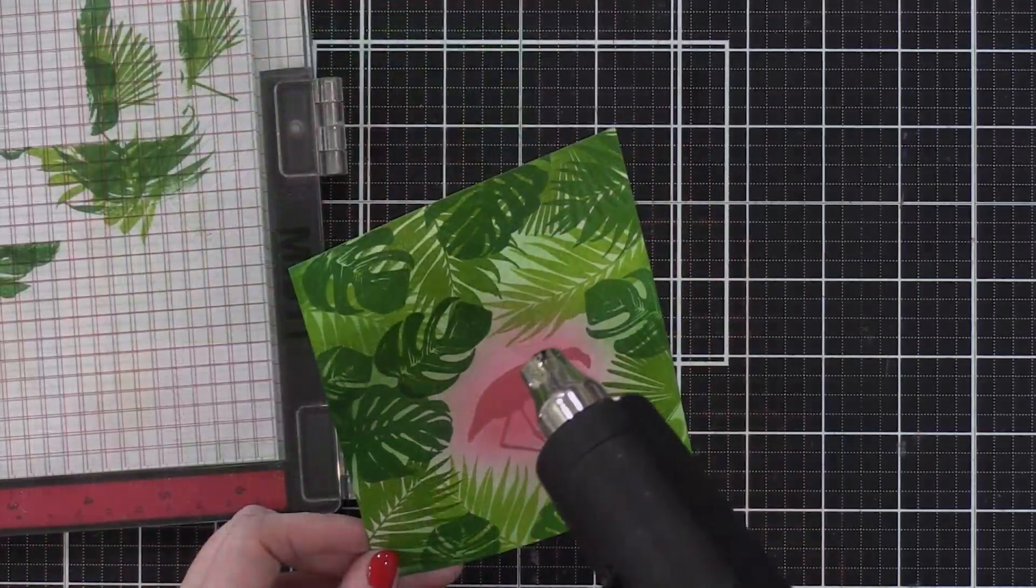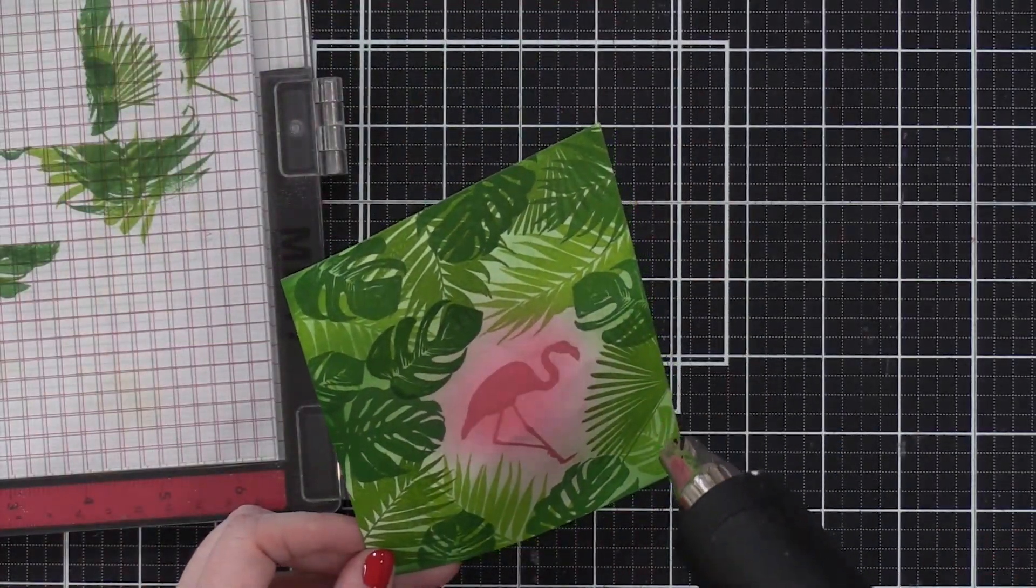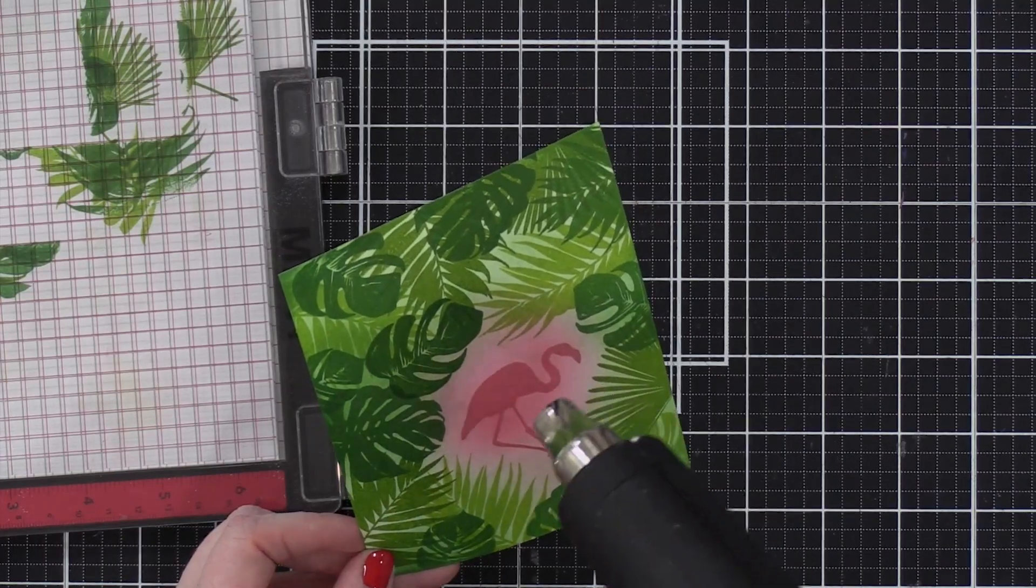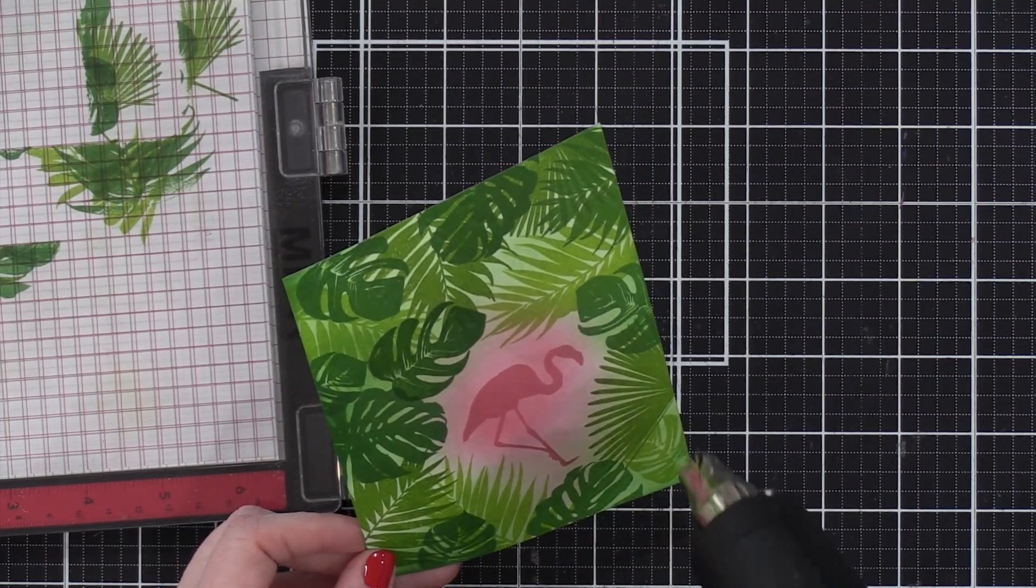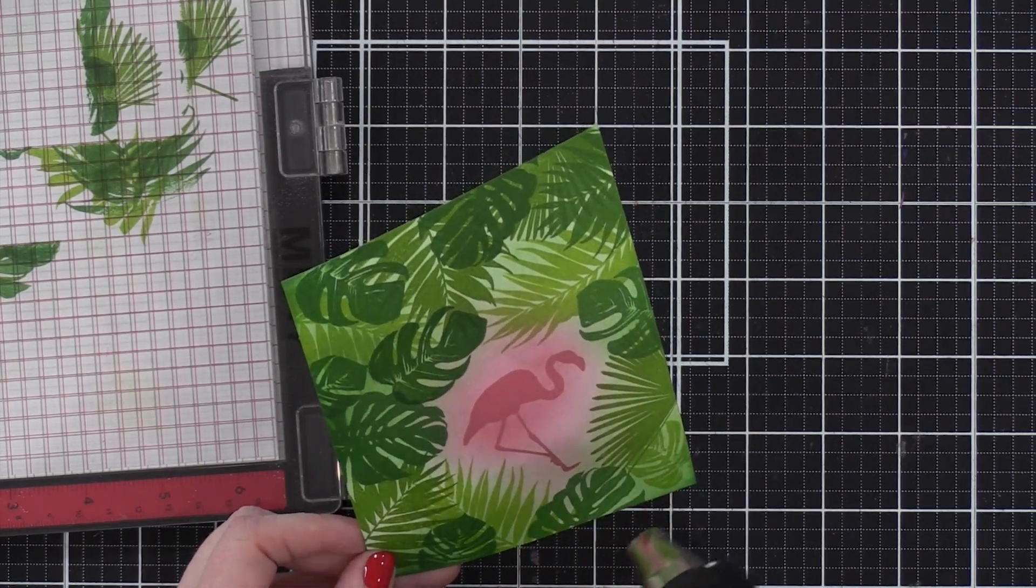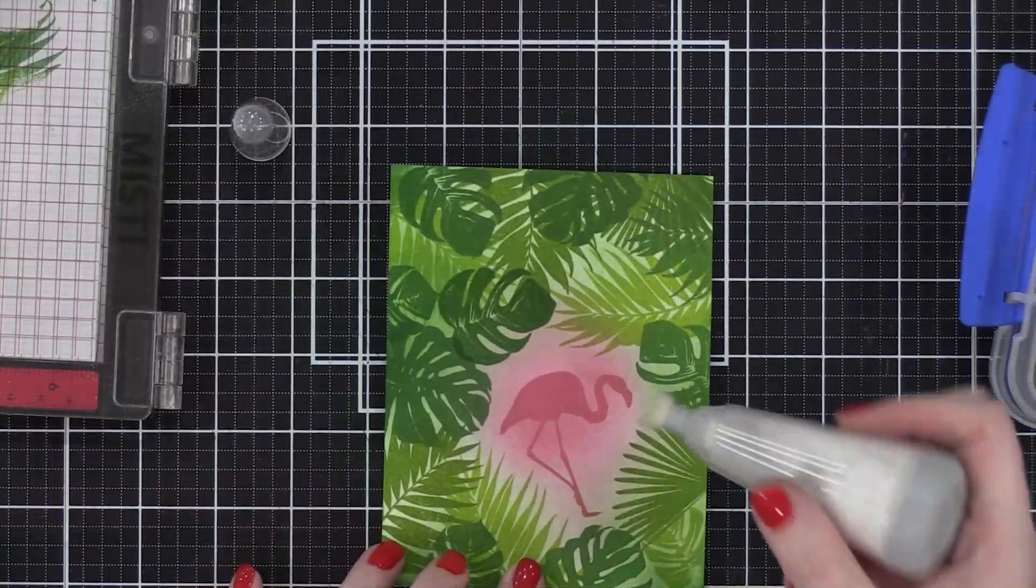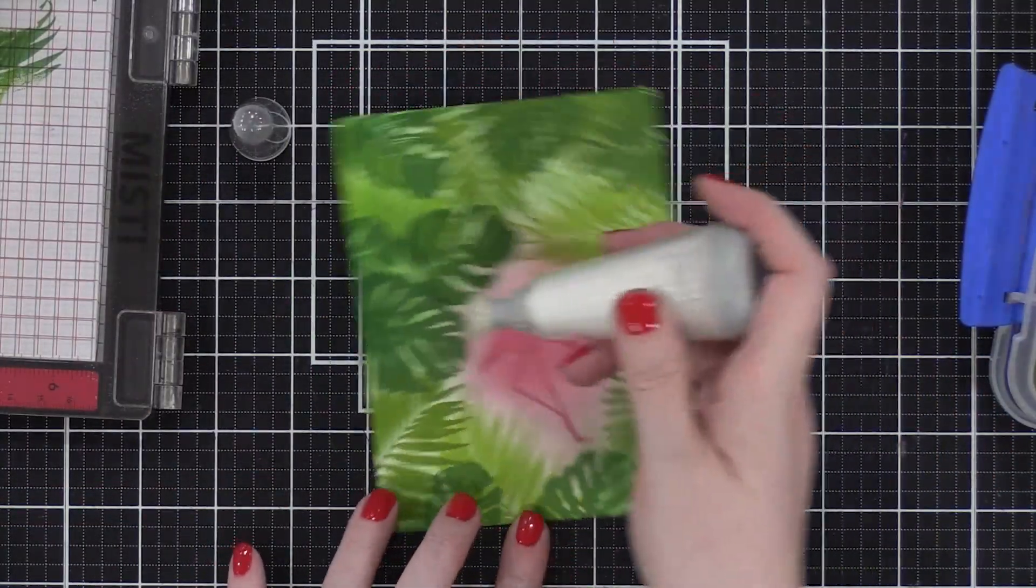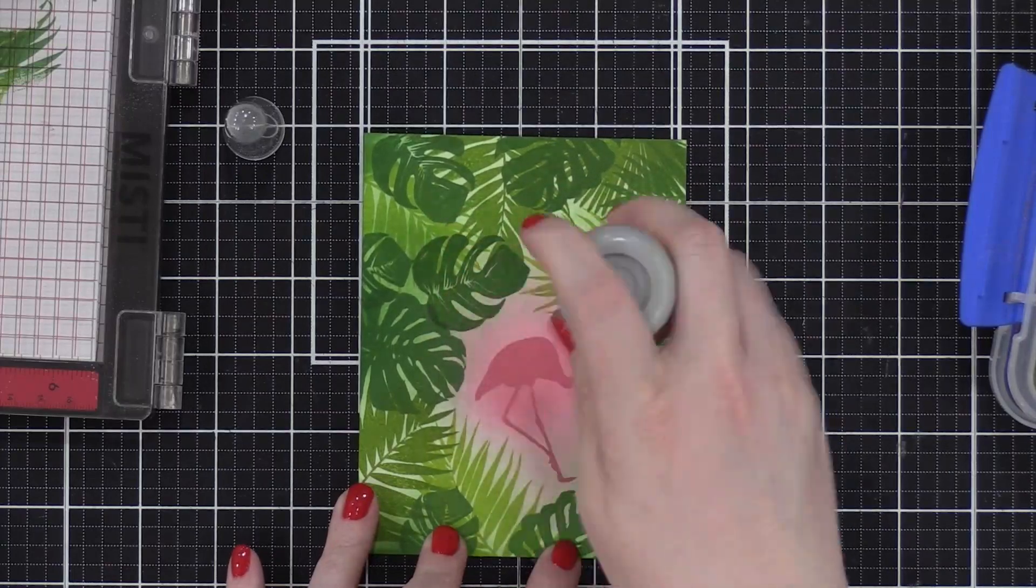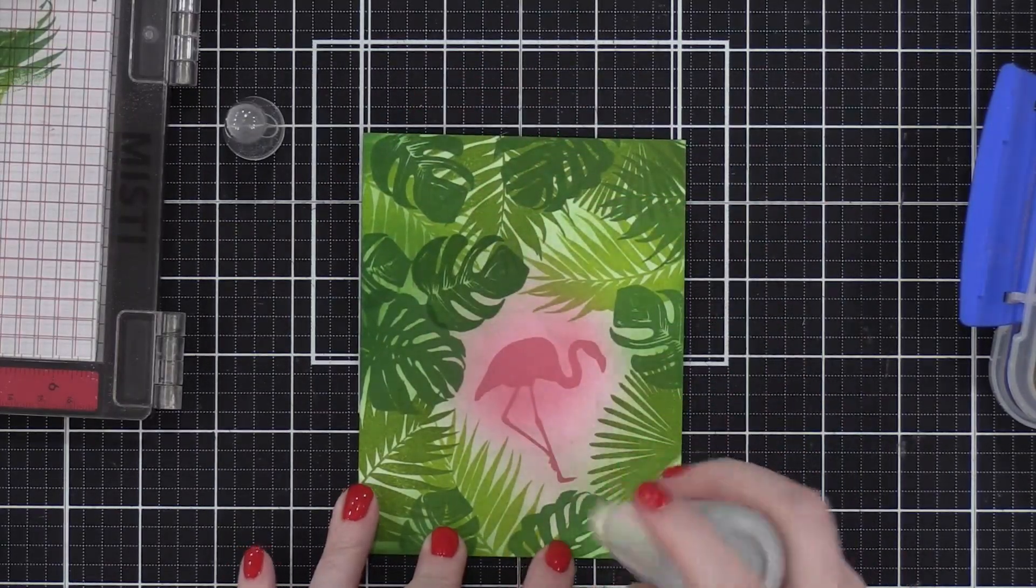So I'm going to take my heat tool and go over this whole area. Now these inks are dry to the touch really quickly. But if you're planning to do any heat embossing over the top, you're going to have to let it dry a little bit longer or use a heat tool to speed up the drying process. And then you're going to test the area with some heat embossing before you do any stamping because otherwise you might end up with a mess.